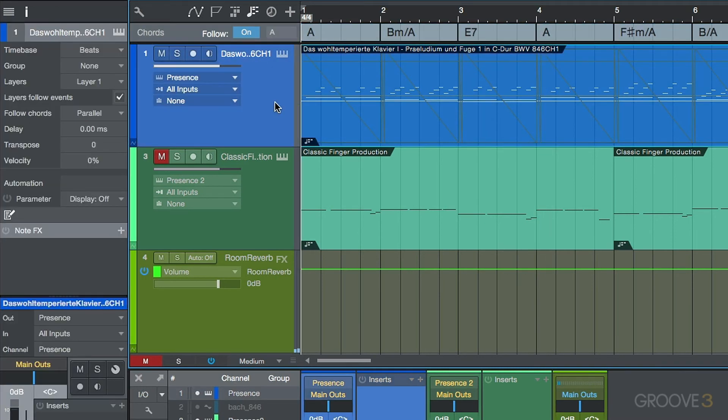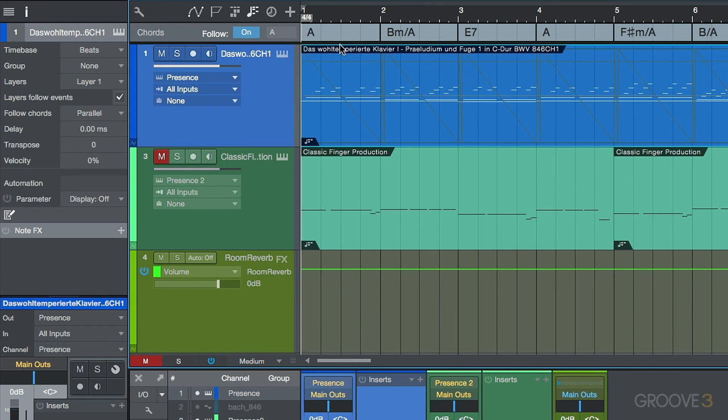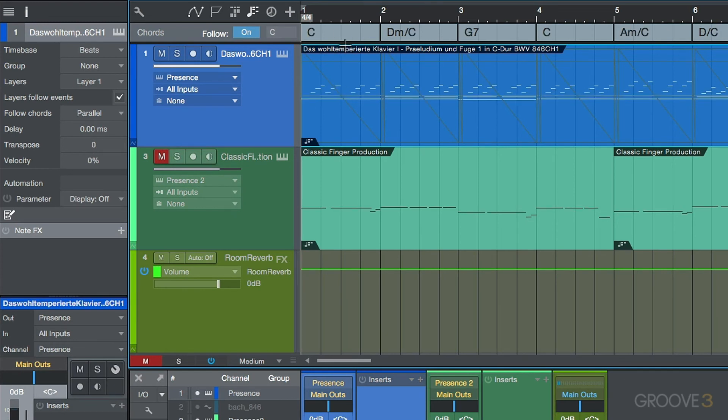Now, the thing to note here is that we're not doing this on the instrument part. We're not doing this at the track level. We're doing this at a global level of the chord track. Let's go ahead. Let's undo that.